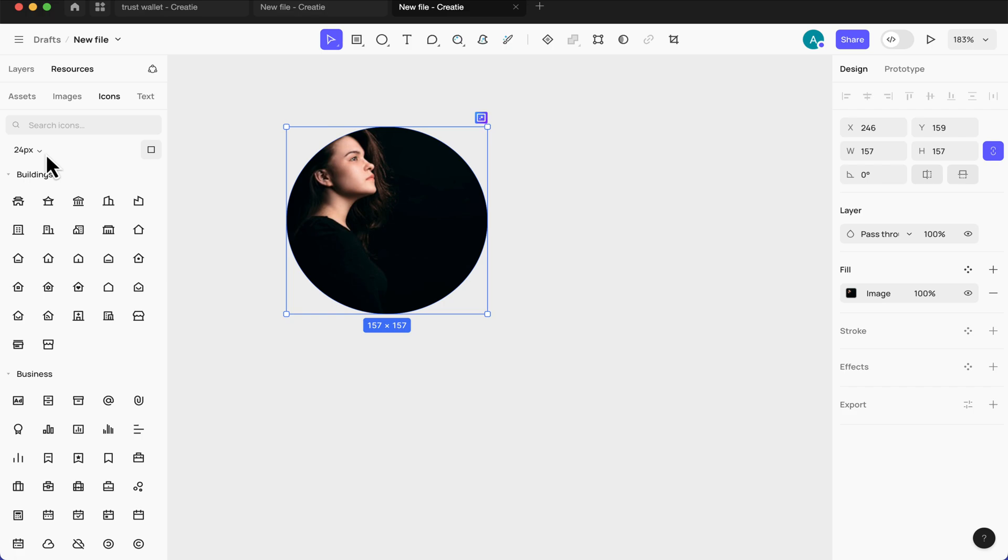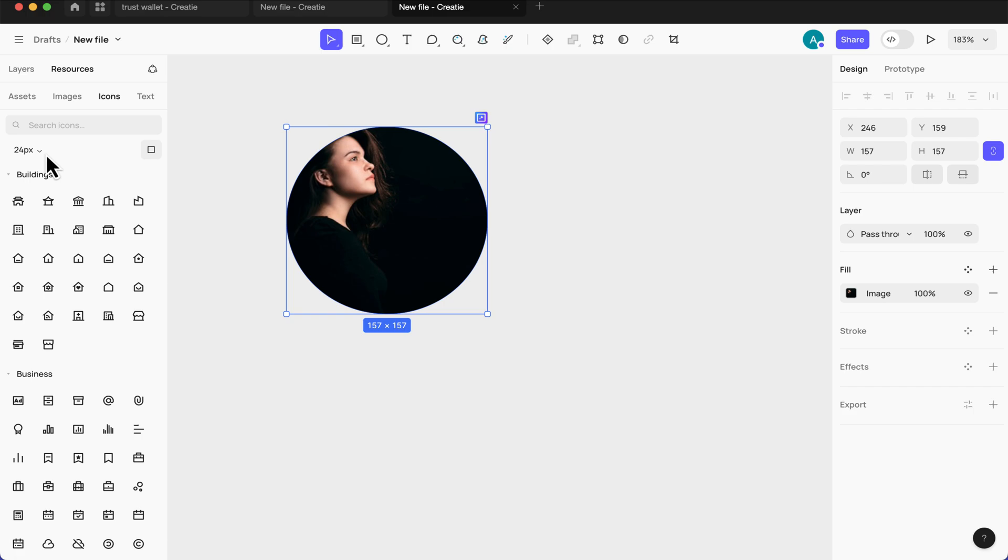But it might be that the type of icon or the icon pack you're using is just not here. So this is another downside. One thing I noticed is that Creati at this point, they don't have options for plugins. So that is like a downside of this. You just have to make do, or you just have to import the icon pack from Figma and you can use them right here in Creati.